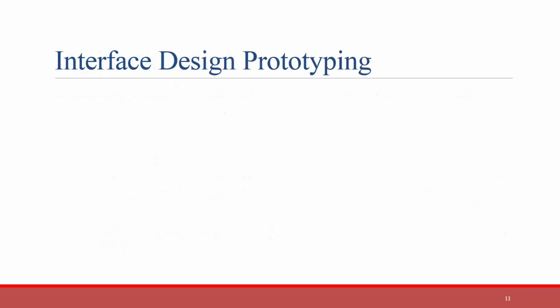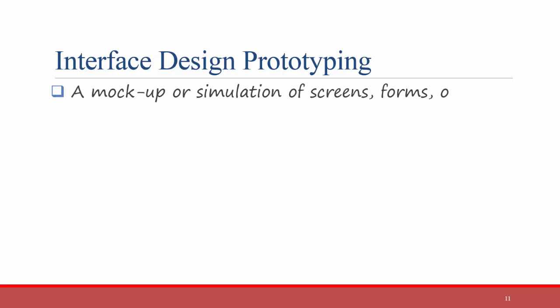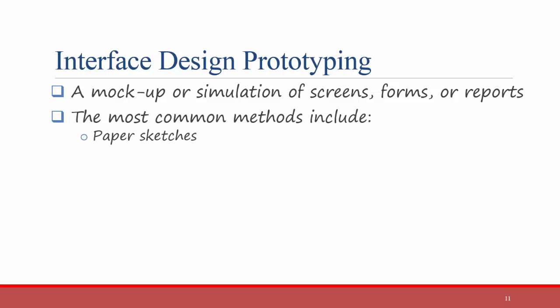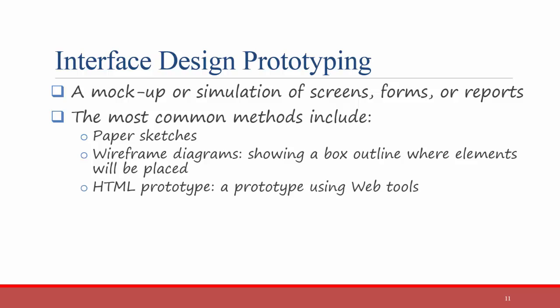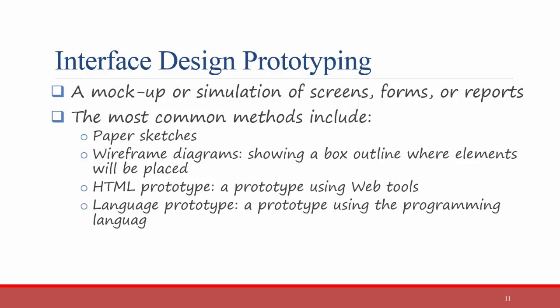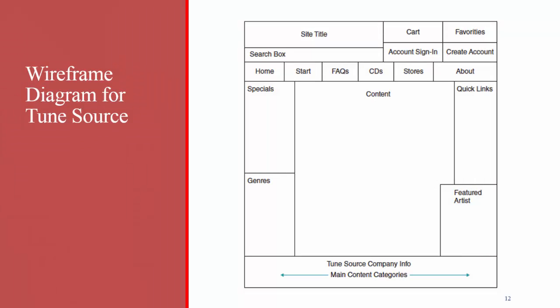The next step is to design prototypes for your interface. A prototype is a mock-up or simulation of screens, forms, or reports. The most common methods include the following. First, you can create a sketch on paper or in any drawing app. You could also do a wireframe diagram. A wireframe diagram shows a box outline where elements will be placed. You'll see an example in just a second. A third option is HTML prototypes, which is a prototype of what your system will look like using web-based tools, even if the system is not a web-based system. The final option is a language prototype, which is a prototype using the programming language that the final product will be coded in. That is, you design the interface itself of what it will look like. It just might not function if you try to press any buttons on it.